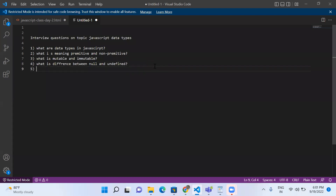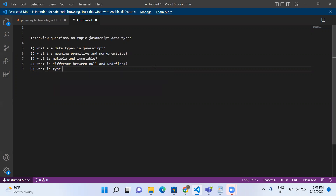The fifth question is: what is the type of null? The typeof null is object. Null is a primitive type, but the typeof null returns object.